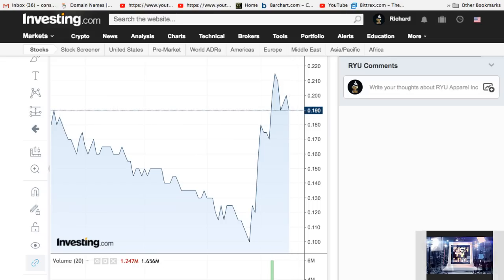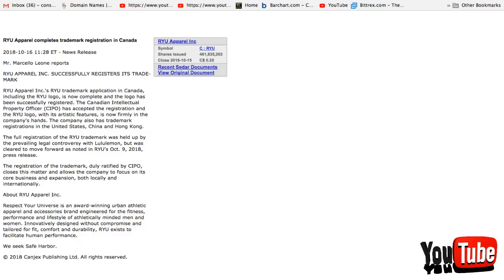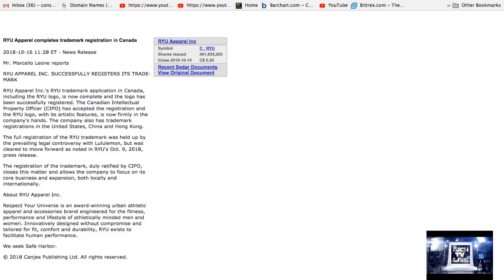RYU. Let me know. If you're not winning, you're not watching. This is your boy Rich bringing you the news. RYU Apparel Inc successfully registers its trademark. I'm out. Peace.